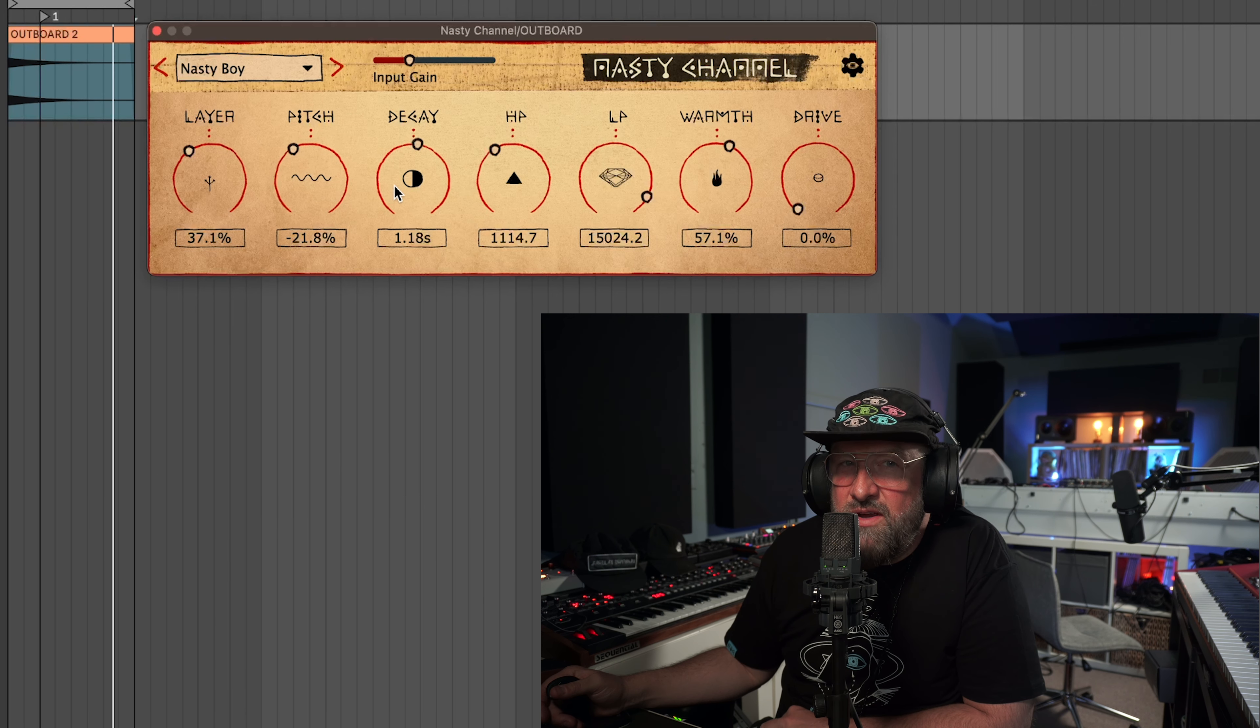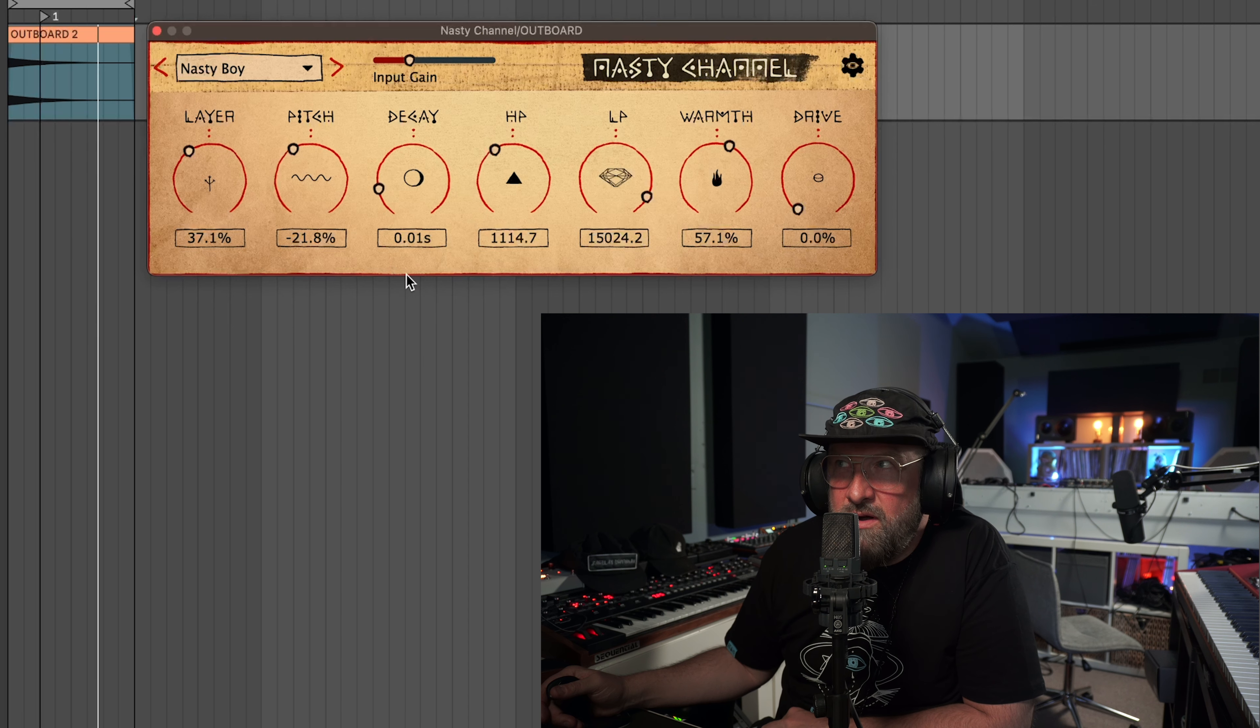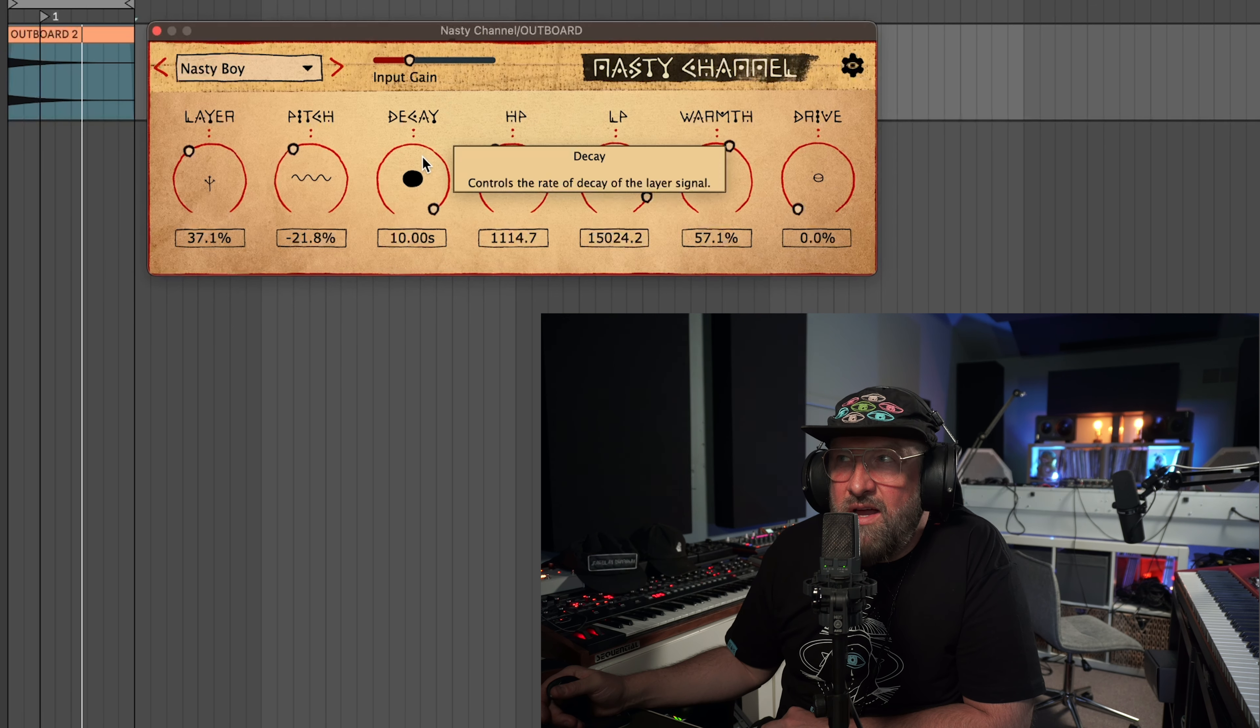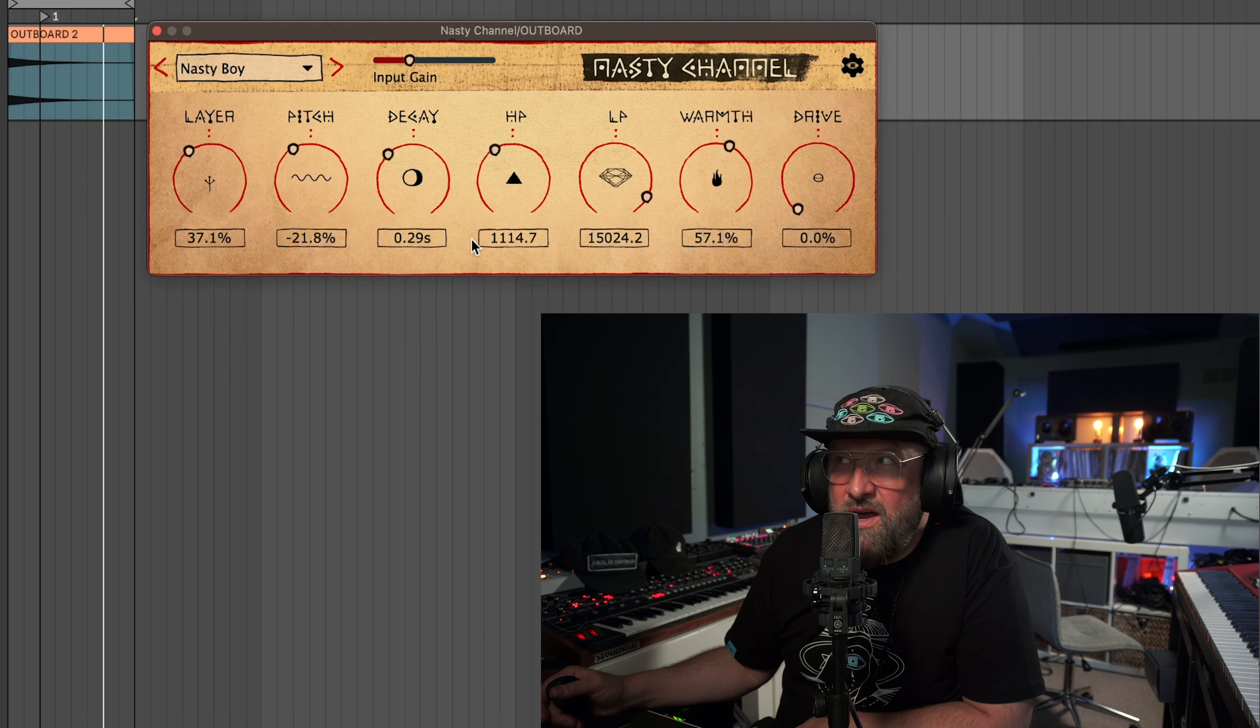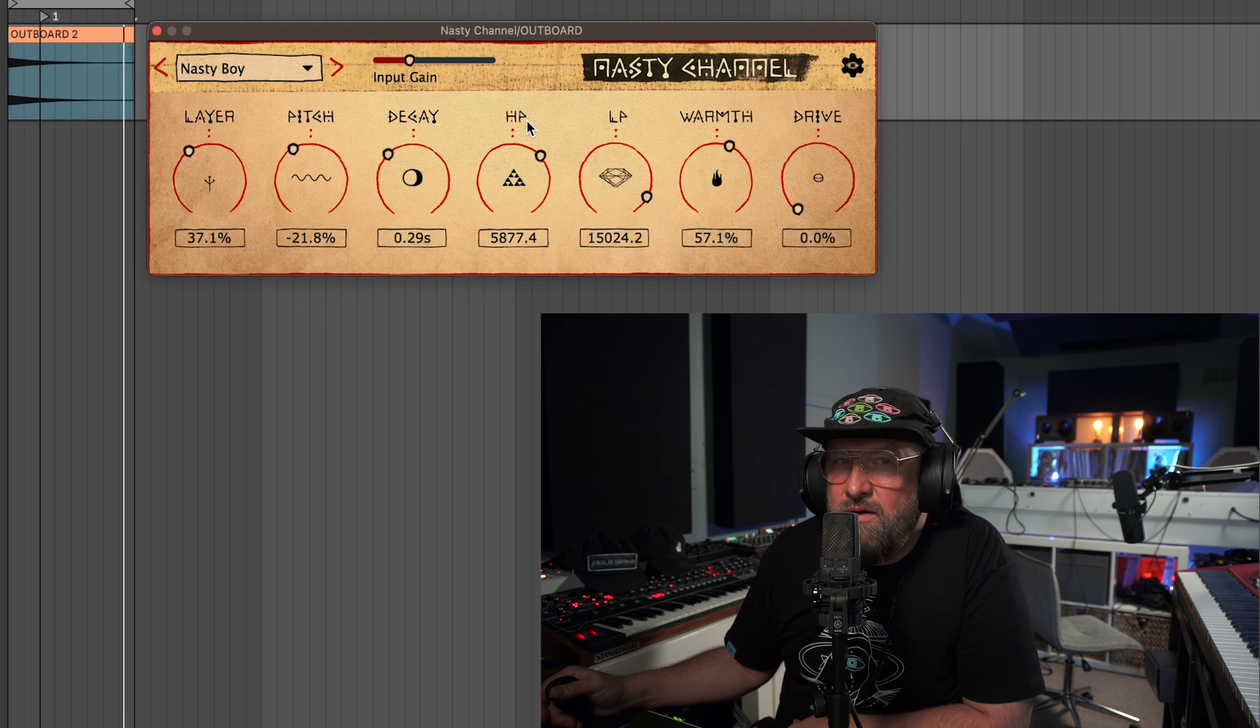So even though it's noise you can still change the pitch. And then you can change the decay of the layer. This is more important on a break beat but on this sound, you know, how long do you want the tail of the top sound to be? Then you can high pass the sound.